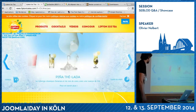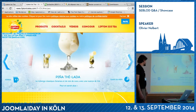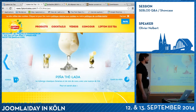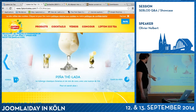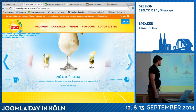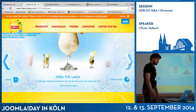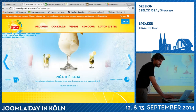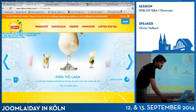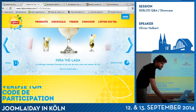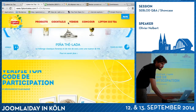Same for this one — a search but with a different template for the layout, different information about glasses and the time for the recipe.